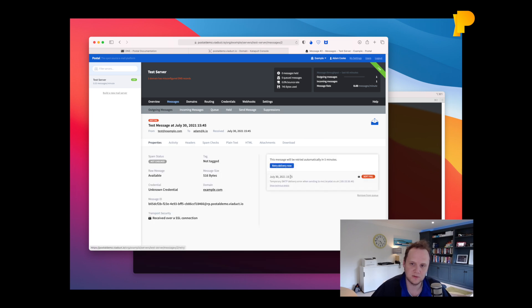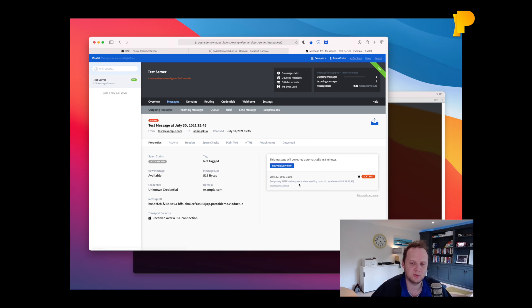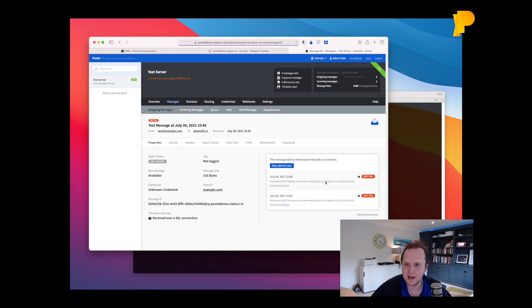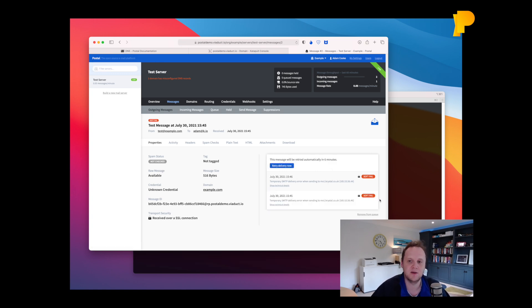And as you'll see, this will automatically try multiple times to send the message. If you press retry again now, it'll try and do it again. Obviously, it will still fail because we haven't left it long enough. But if we were to wait long enough, that would eventually get delivered successfully.